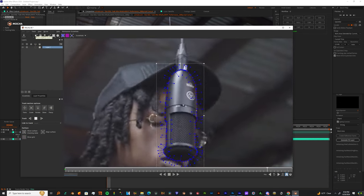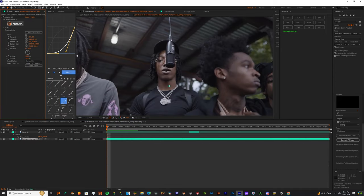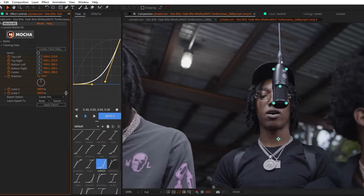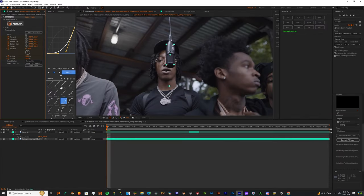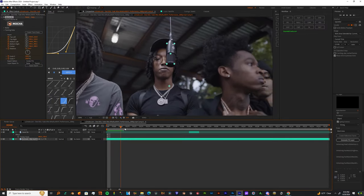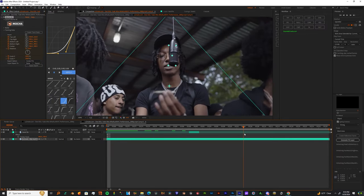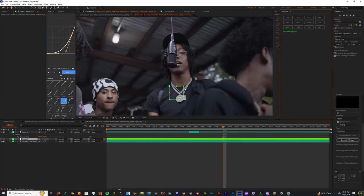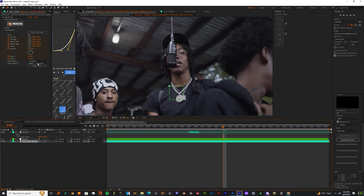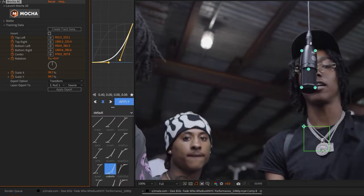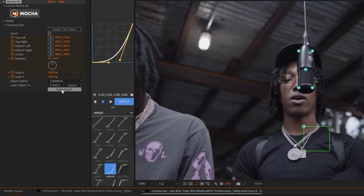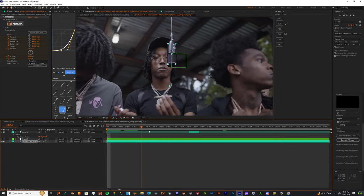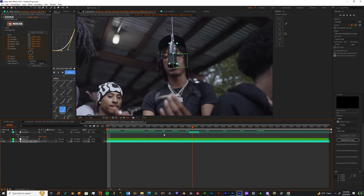Once that mask is done, just save it, come out and go to Tracking Data and create track data. Once you do that, just make a brand new null. Once you add the null layer, just click your main footage and then layer export to the null, and also set your export options to Transform and just apply the export.